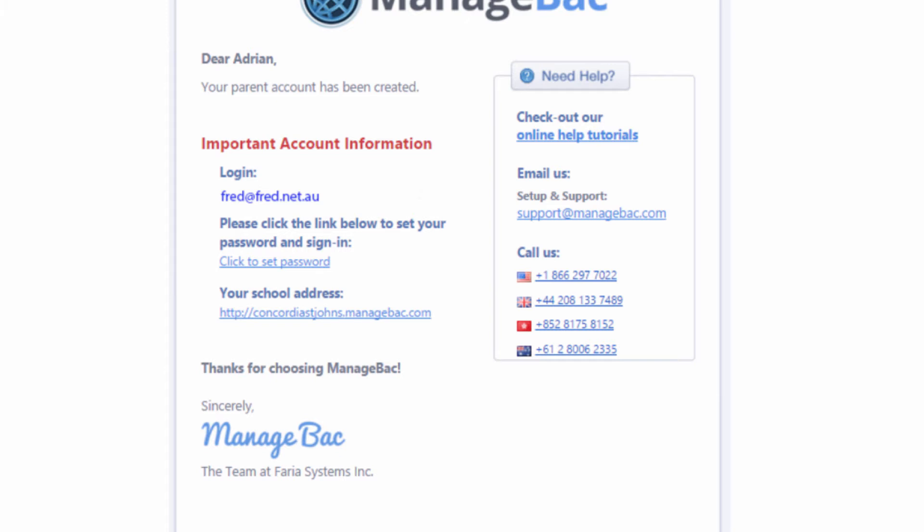Underneath this you'll see a hyperlink which will take you to the school address of Manageback. I would also note this down so that you can access this at a later date.